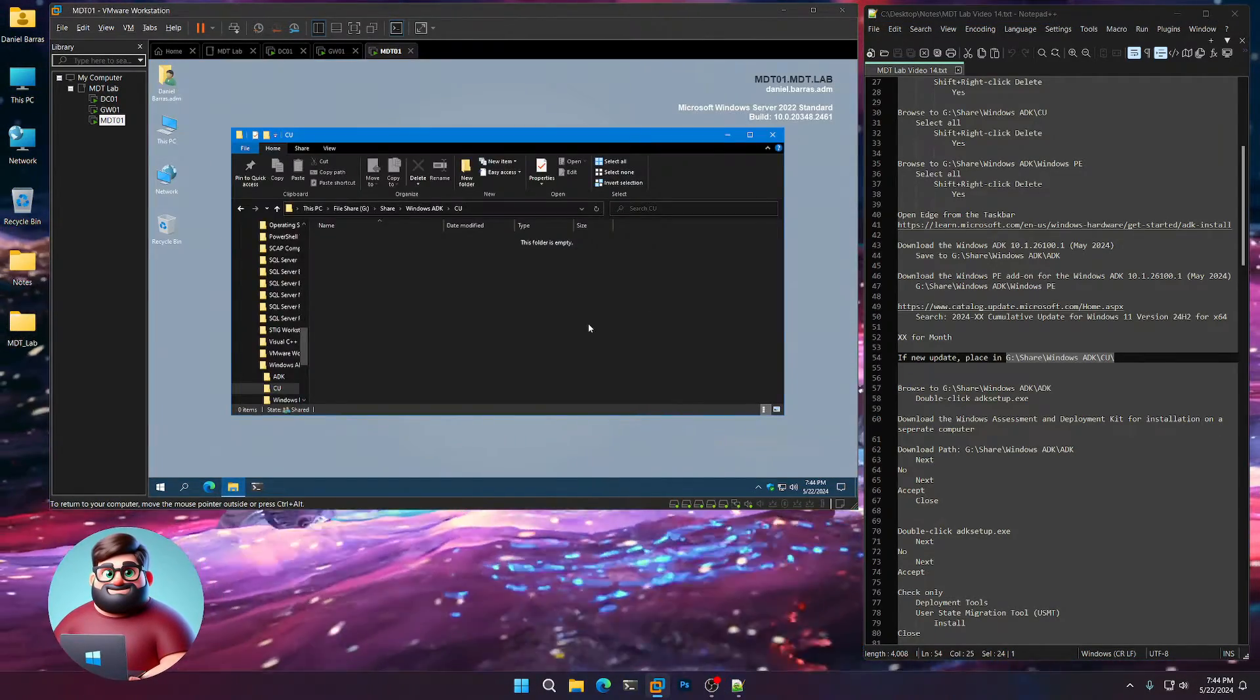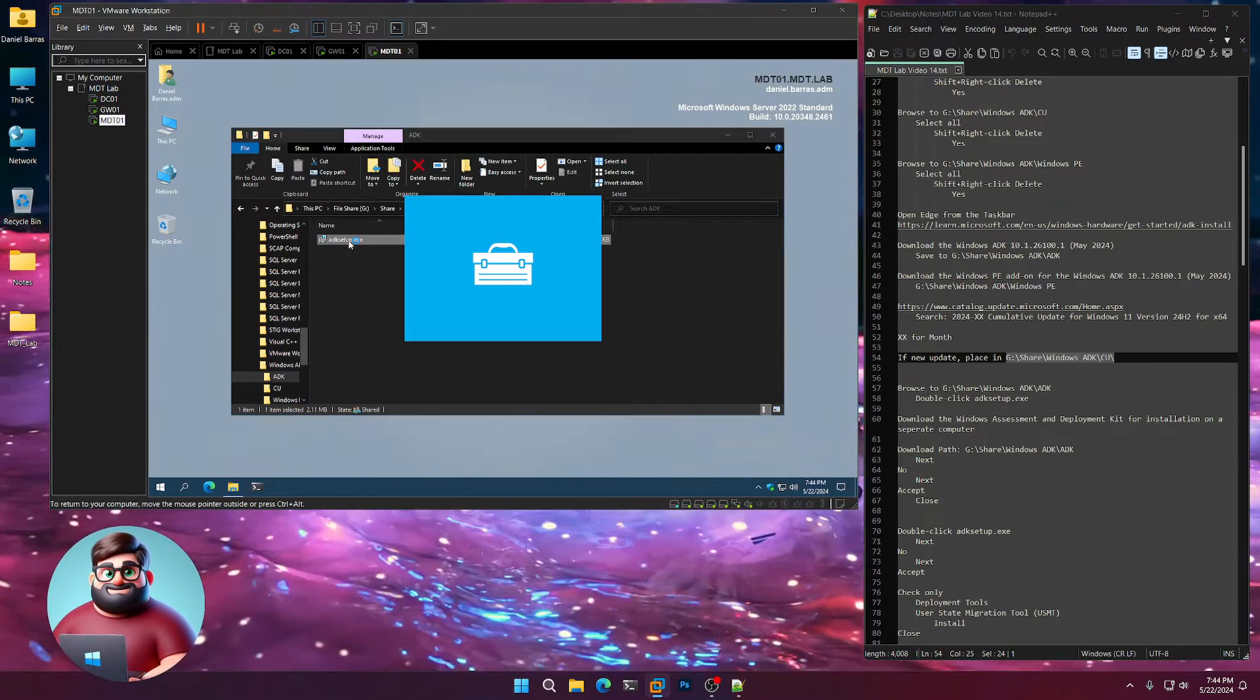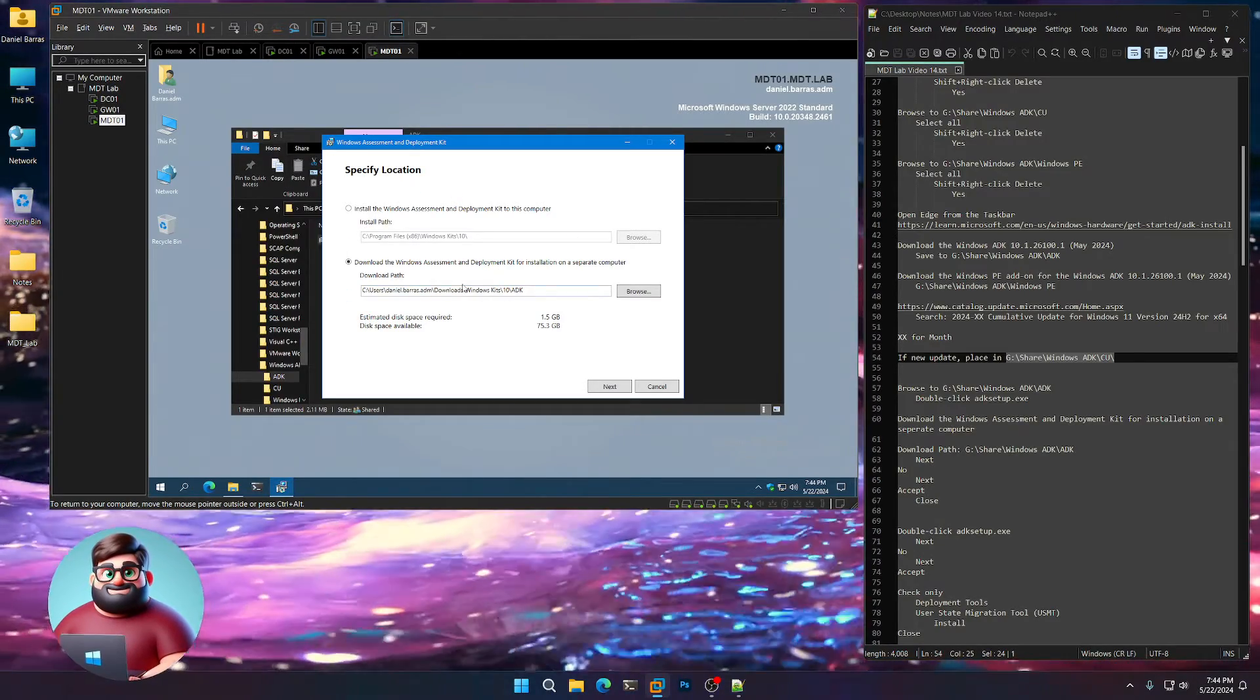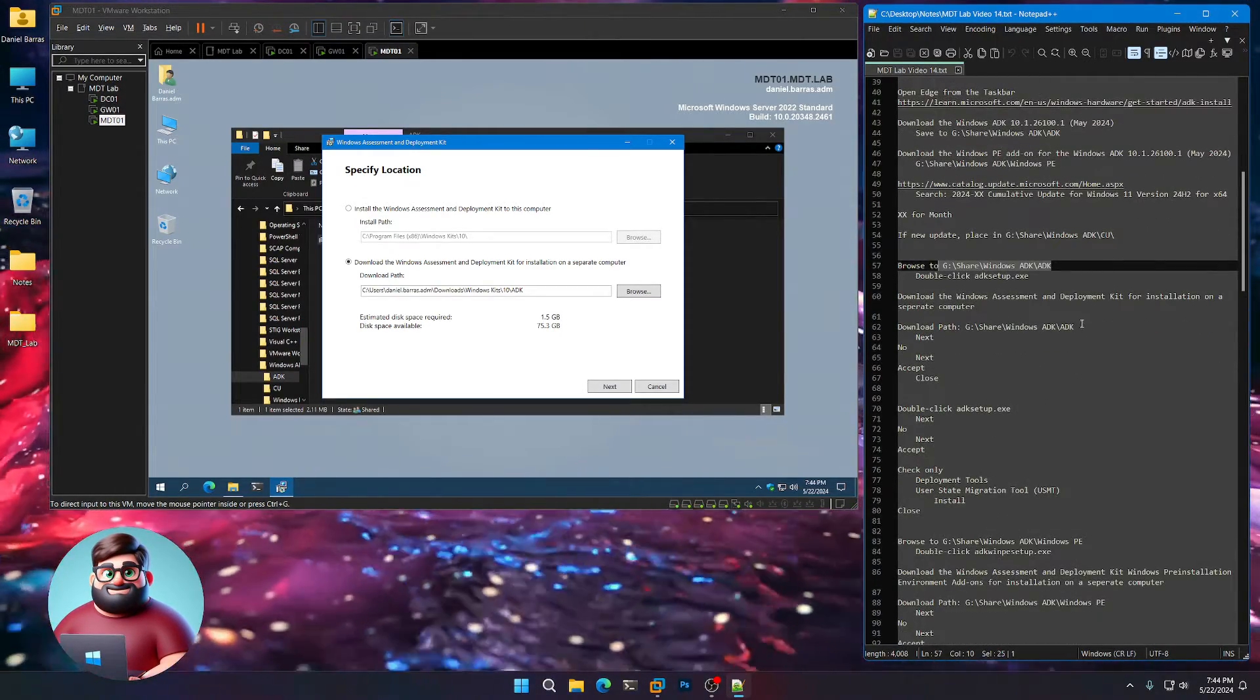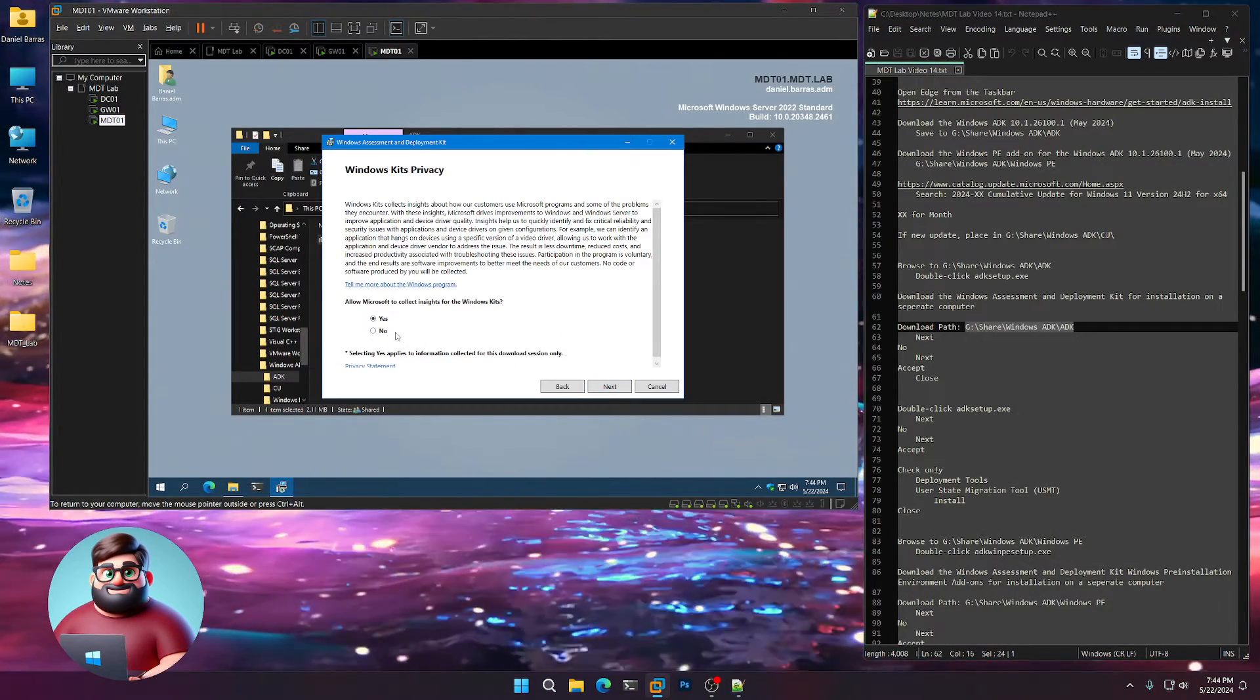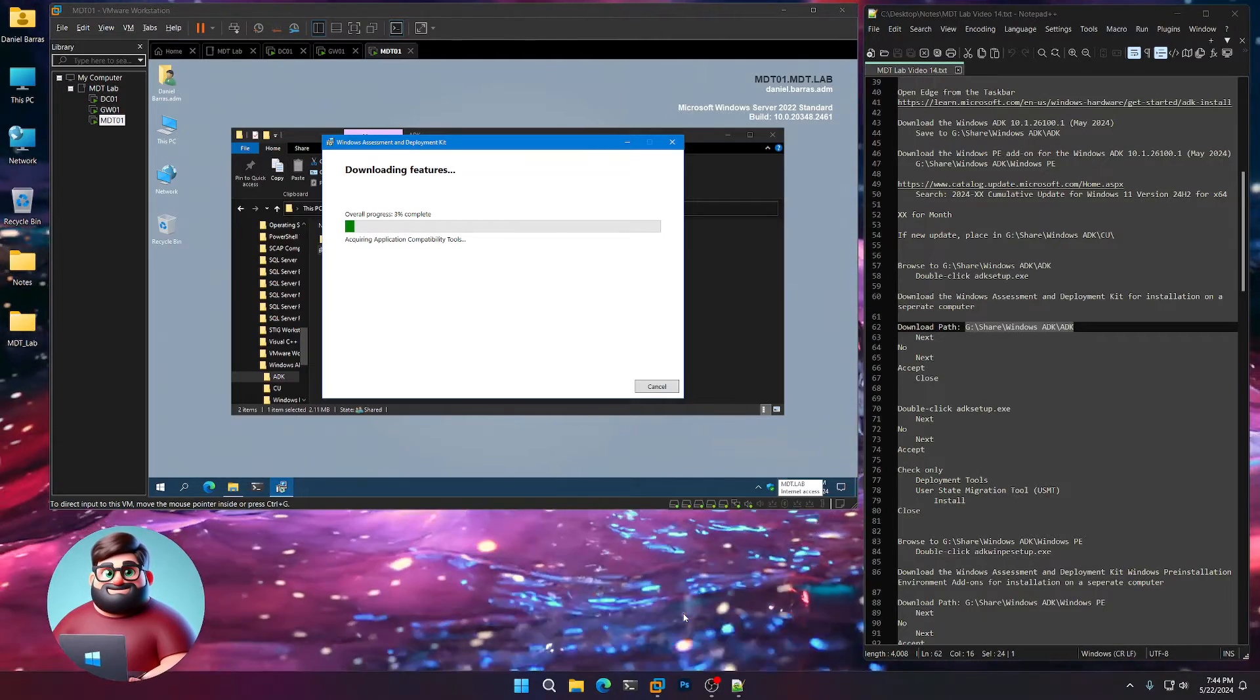We can close Edge. We're going to go to our Windows ADK folder. We're going to double-click our ADK setup. We're going to click on Download the Windows Assessment because we want to keep the files in this folder in case we need to reinstall. So we'll highlight here. We're going to place it in that folder. That's our download path. Next, no, next, accept. And I'll be back when that's done.